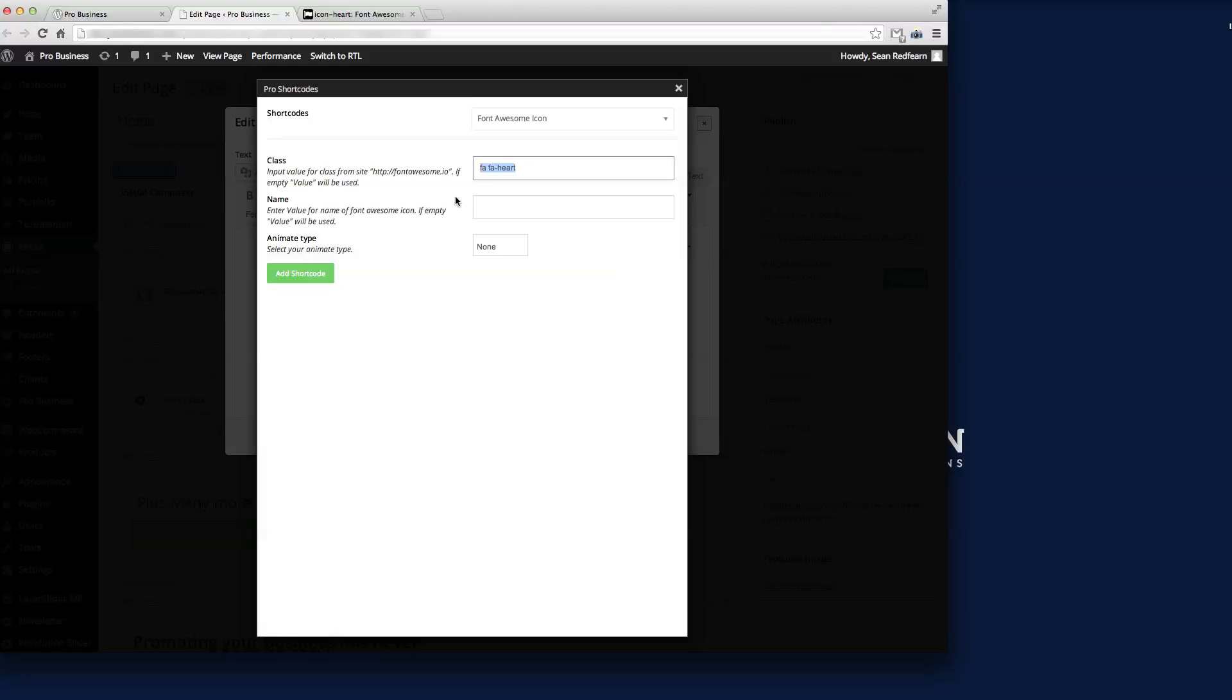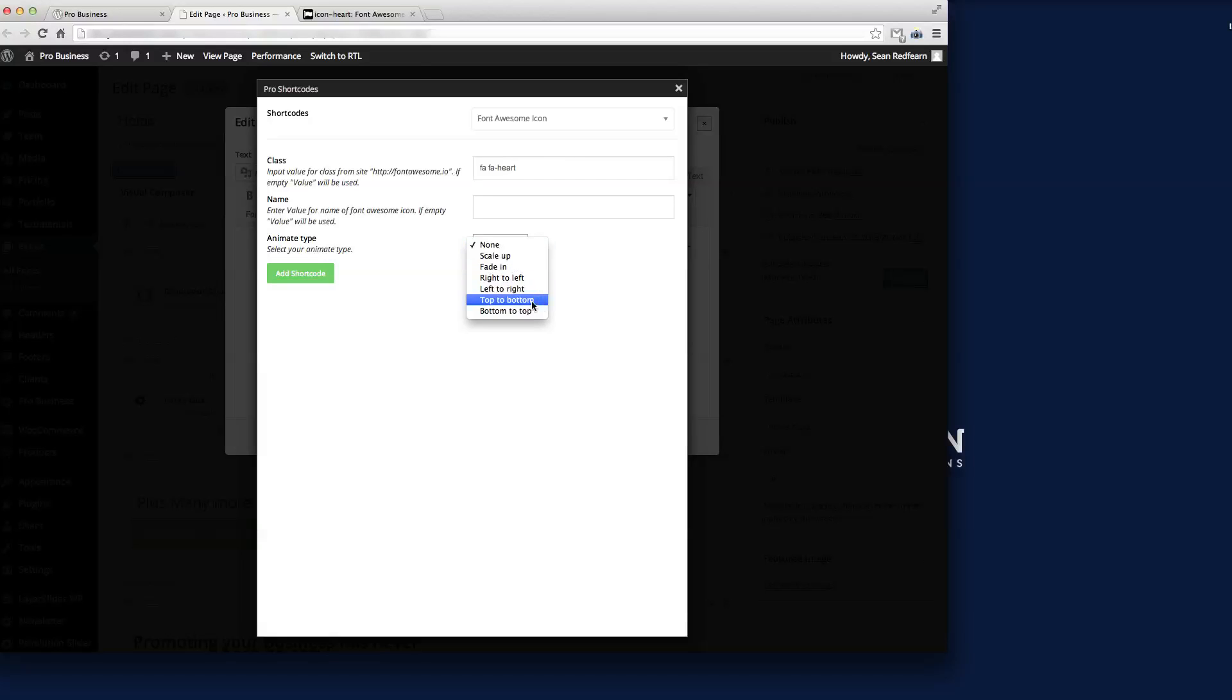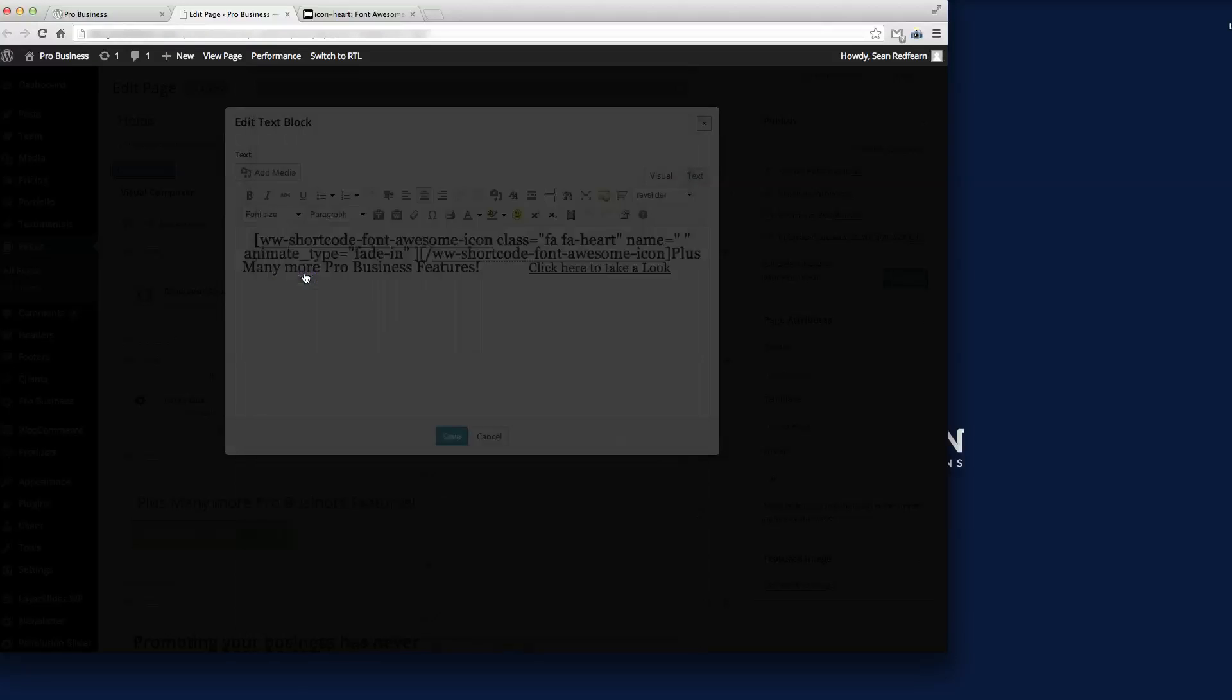All we need to do is go in here and type FA space FA-heart. That's the code for this icon. In here we just need to put a space because I only want a space between the icon and the text. If we wanted an animation type we could put fade in here. So we'll add that shortcode there.